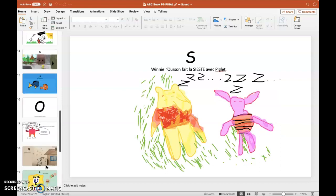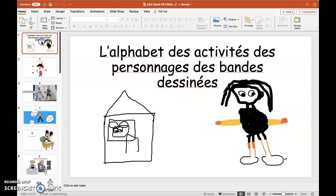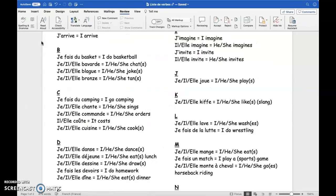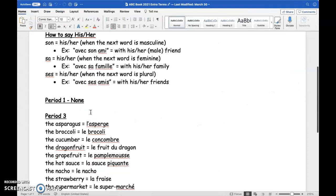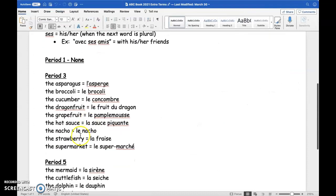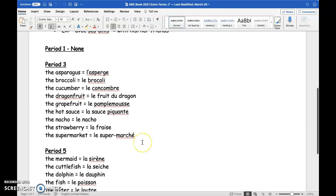That took a few classes. Sometimes in certain classes, like if they picked something like under the sea or food, they would want to say all these different things they hadn't learned. I told them to write it in English but put brackets around it — that's like a heads-up that they don't know how to say that — and then I would give them the extra terms.